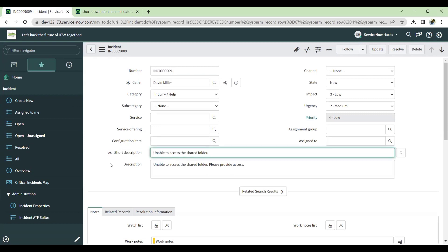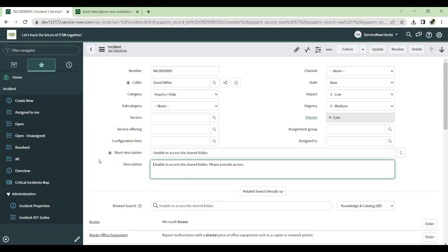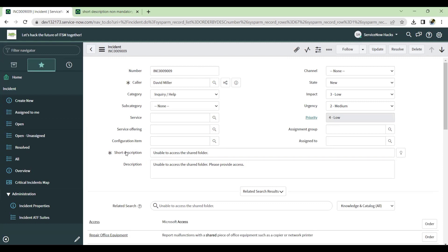So this field watcher will help us to know what exactly is running on the particular field, whether ACL is running, UI policy is running in order wise and what becomes it mandatory. For that case, field watcher will help. We can also use the debug method, but the debug method will show the watcher will be enabled for all the fields and that is a lengthy process to identify it. So this field watcher will help us to know what exactly is happening.